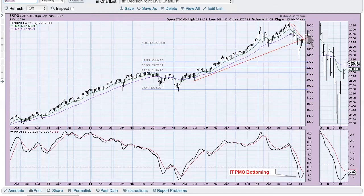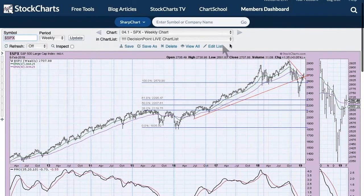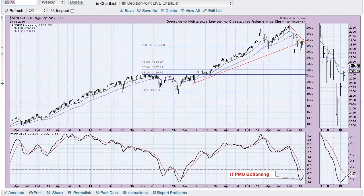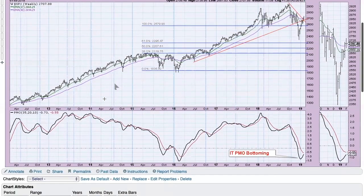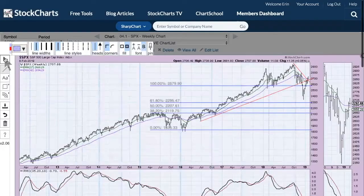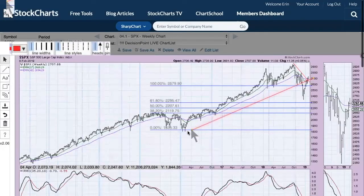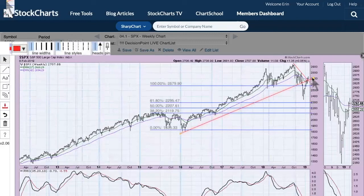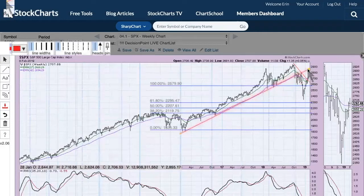Here's the S&P weekly chart. Trading has been above the declining tops trend line for the week, which is positive — it broke the declining trend and is starting to hold a rising trend. The PMO has bottomed, but we haven't quite gotten to buy signals yet. The rising trend line should be drawn from the low in 2016, taking it up higher to catch those lows — that's more indicative of what the trend should be.